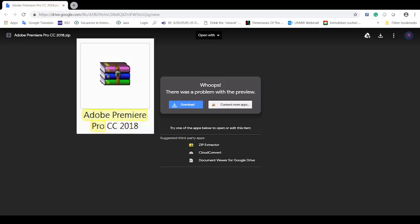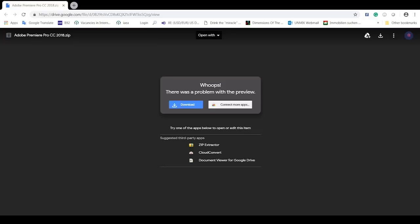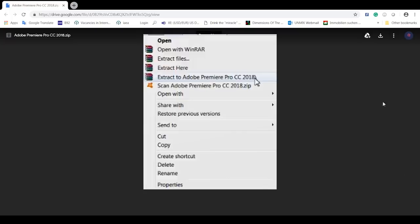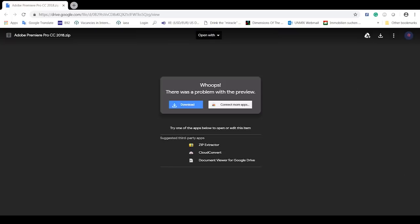The downloaded file should be here — it looks like this. What you're gonna do is right-click and go to extract to Adobe Premiere Pro CC 2018.